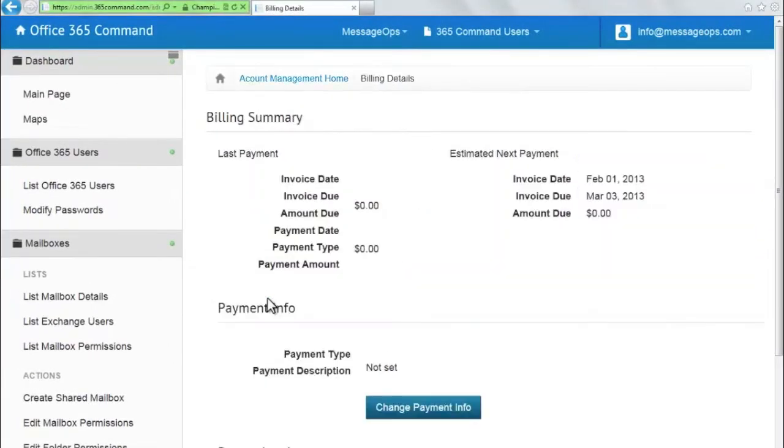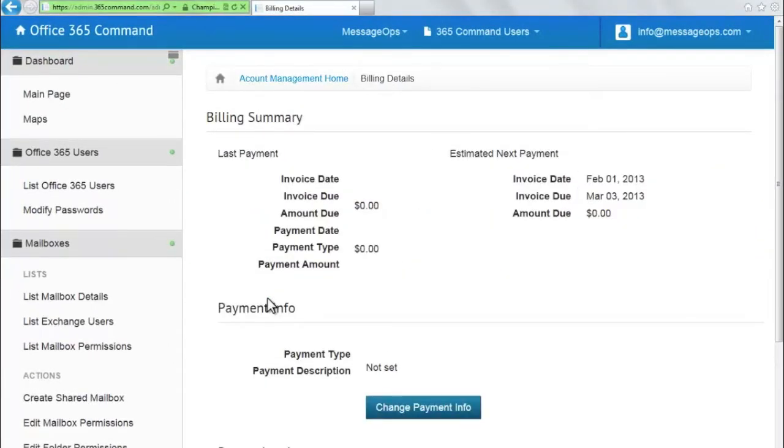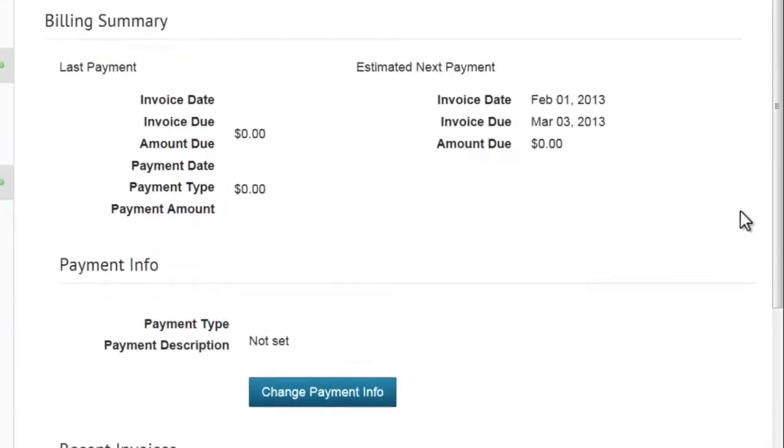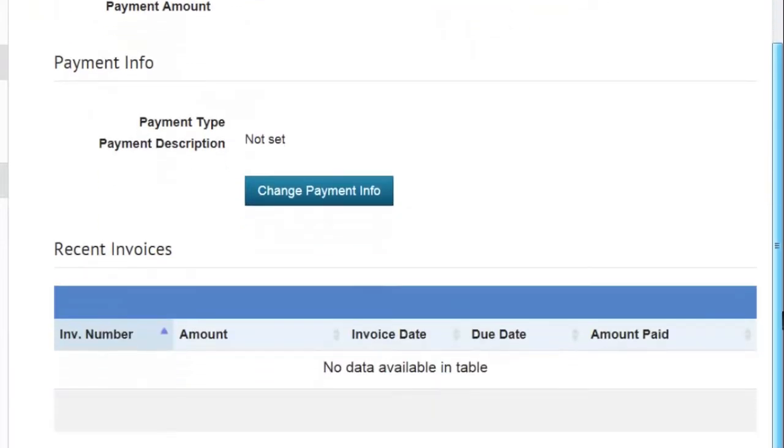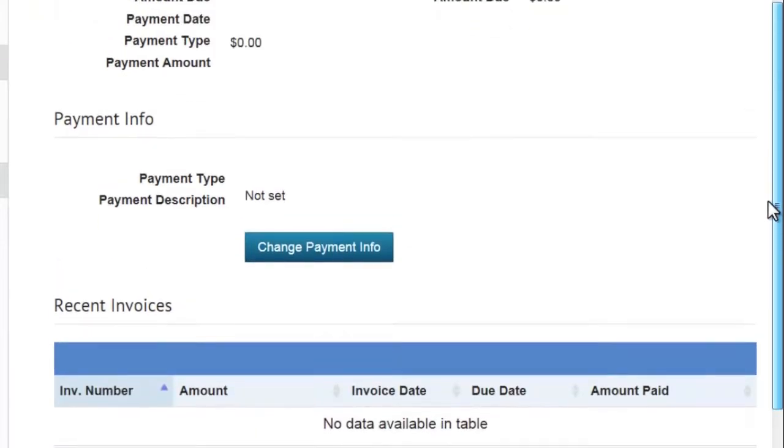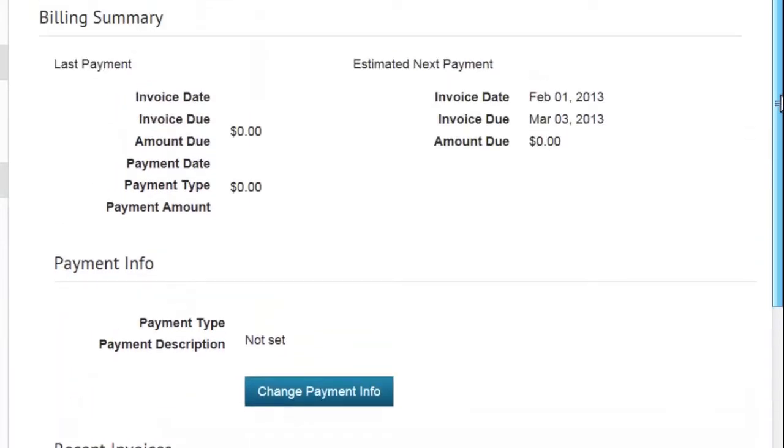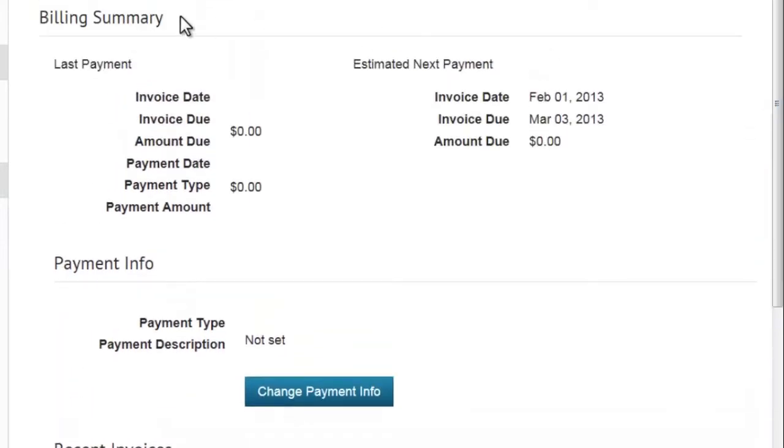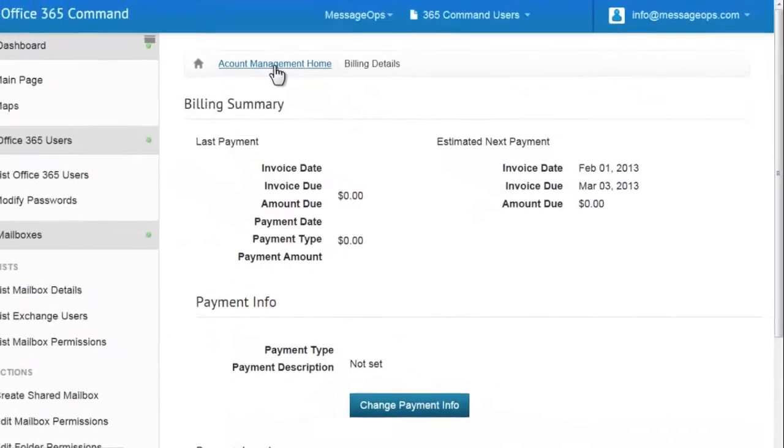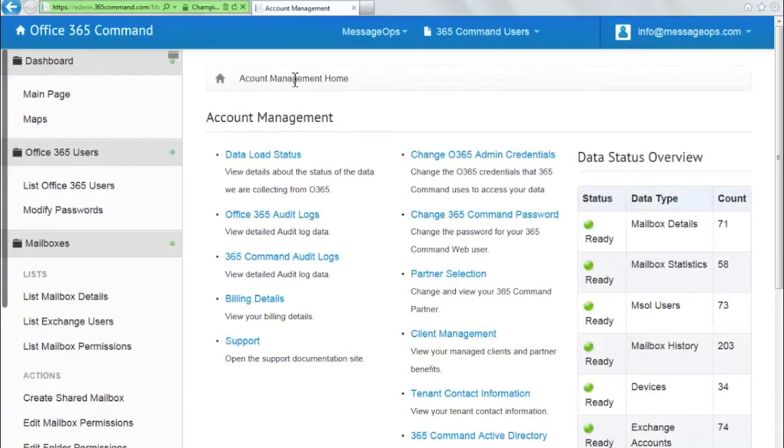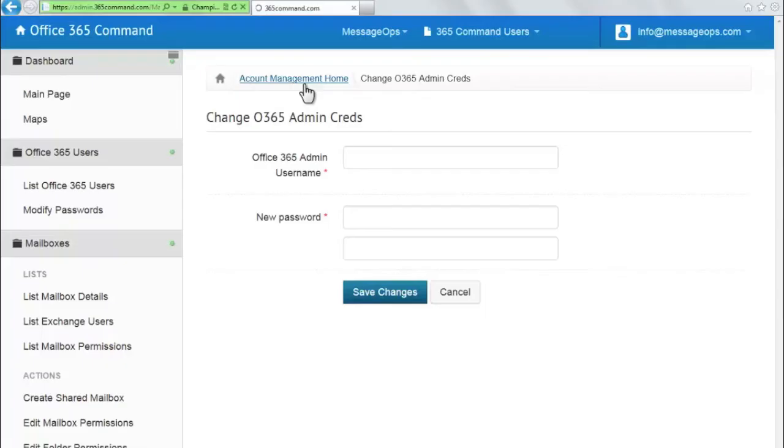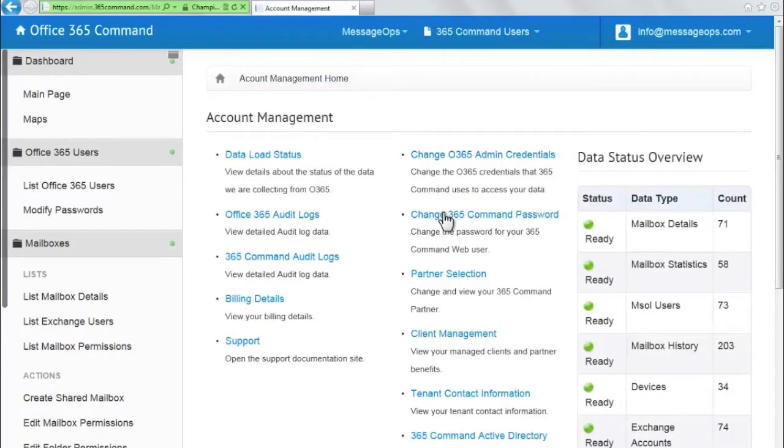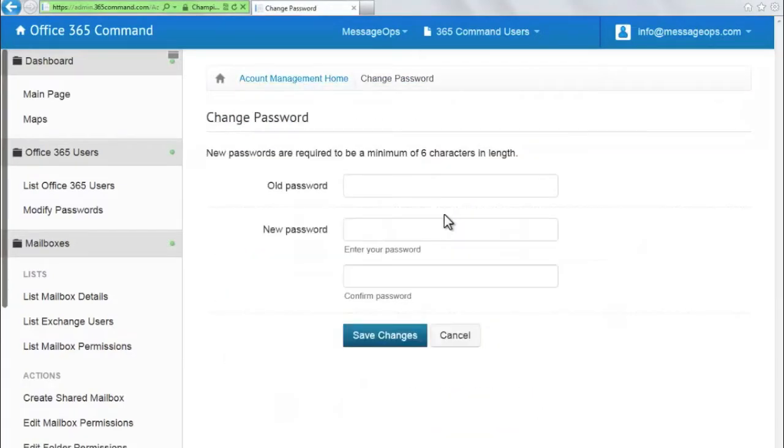Billing details show your account status for 365 Command. This includes your last payment, next payment, and payment information. You can also change both your Office 365 master username and password from 365 Command, and the 365 Command password used to access your 365 Command user account.